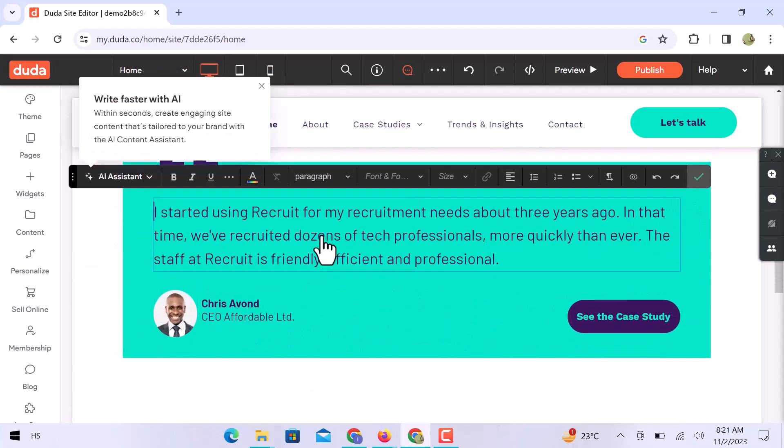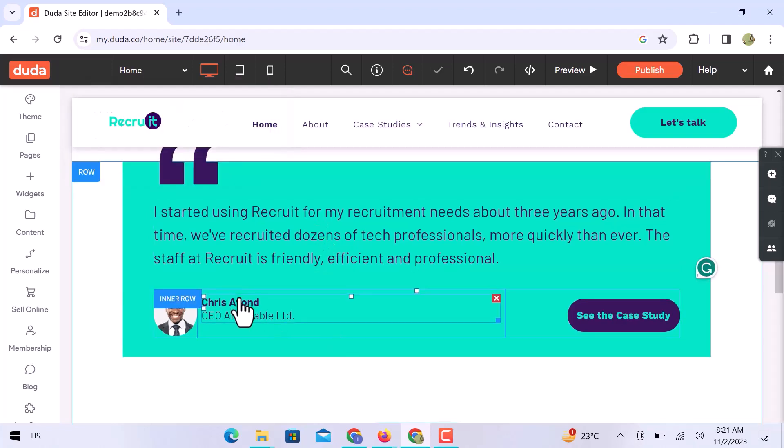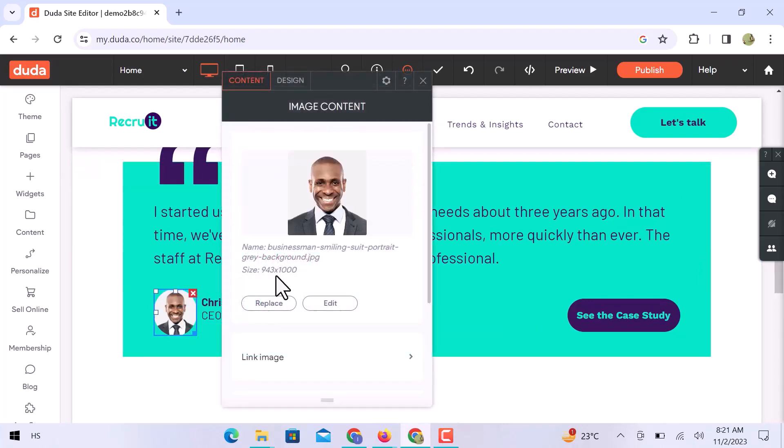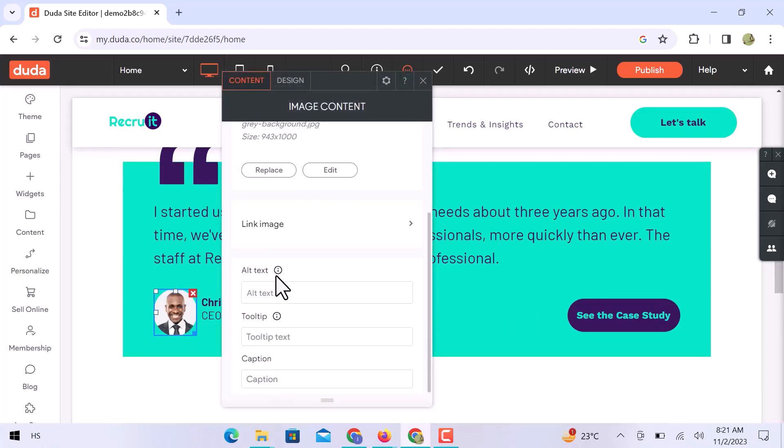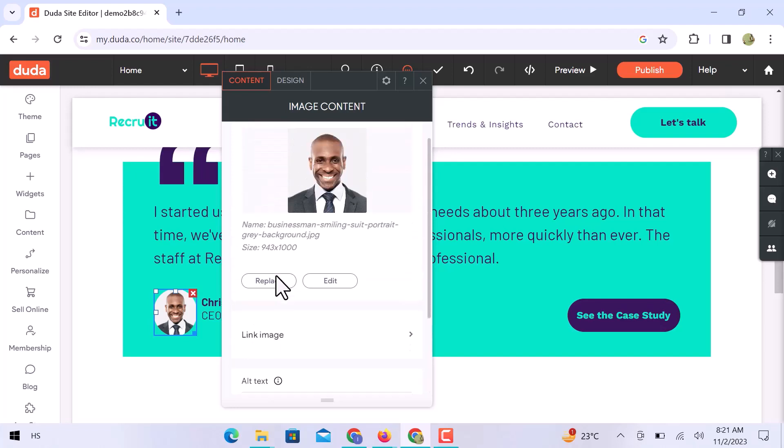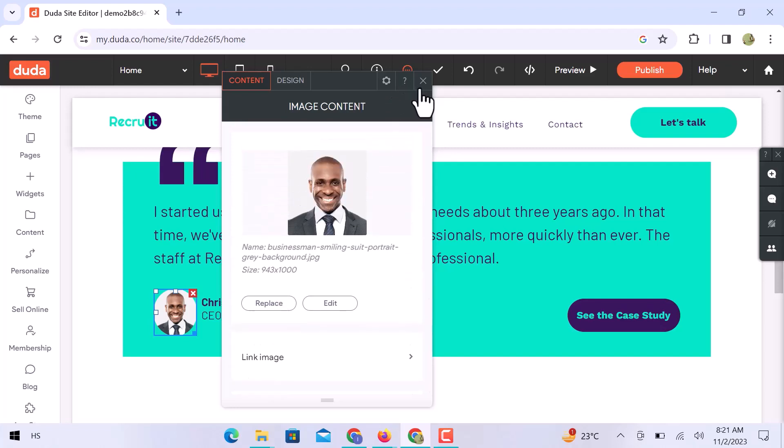In this section, you can see a quote mentioned with a person's image and name. You can easily change these lines and the image. Just click over this image, and here you can replace the image with another or edit it. Also, you can add links and alt text to photos.